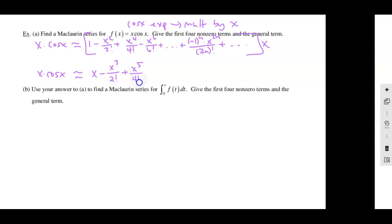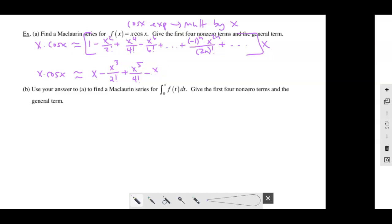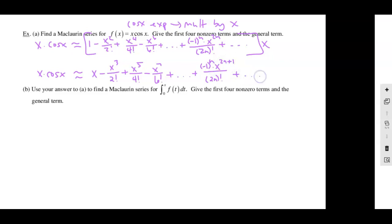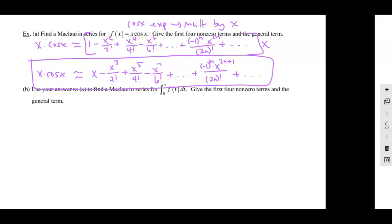Multiplying everything by x gives the expansion for x·cos(x): x − x³/2! + x⁵/4! − x⁷/6! + … The alternatingness hasn't changed, the factorial denominator hasn't changed; all I did was add one to the exponent, so the general term is (−1)ⁿ · x^(2n+1) / (2n)!. You don't have to rebuild everything from scratch — just take the cosine expansion and manipulate it.